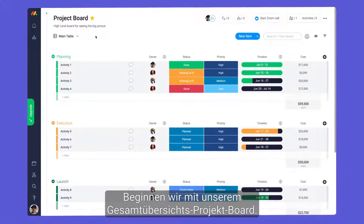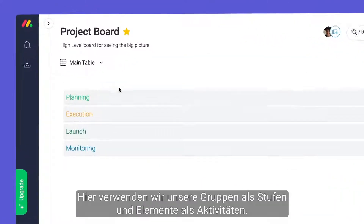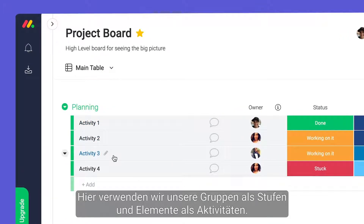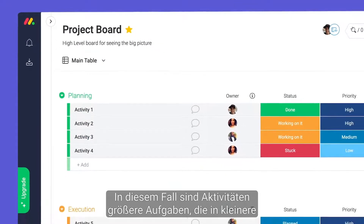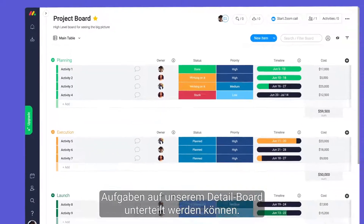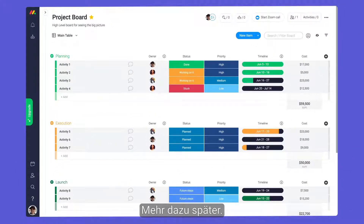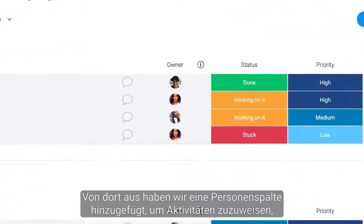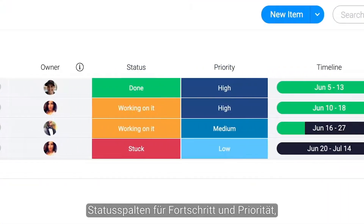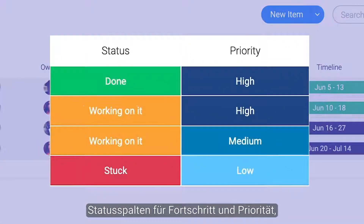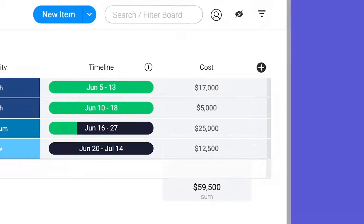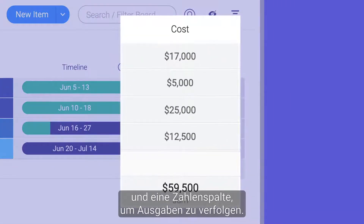Let's start with our high-level project board. Here, we're using our groups as stages and items as activities. Activities are larger tasks that can be broken down into smaller tasks on our low-level board. From there, we've added a people column for assigning activities, status columns for progress and priority, a timeline column to manage deadlines, and a numbers column for tracking expenses.